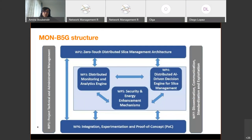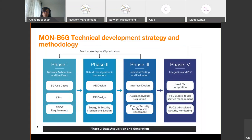The project structure consists of seven work packages — five main technical work packages and two for project management and communication. The technical ones deal with distributed monitoring and analytics engine, AI-driven decision engine for slice management, a cross-functional work package on security and energy efficiency, and implementation, validation, and demos. The project methodology is organized into phases: phase zero on data acquisition and generation, phase one on network architecture and use cases including 5G KPIs and requirements, phase two on data-driven algorithmic innovation for the analytics and decision engines, and phase three on evaluation and testing.